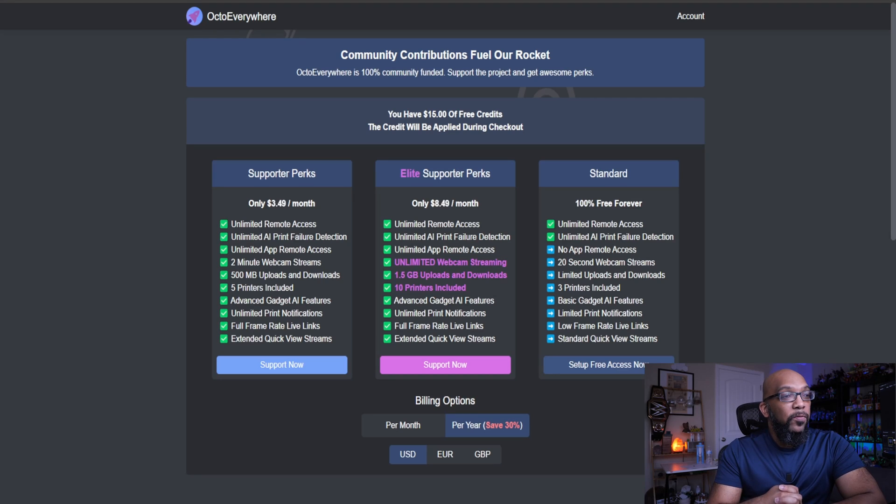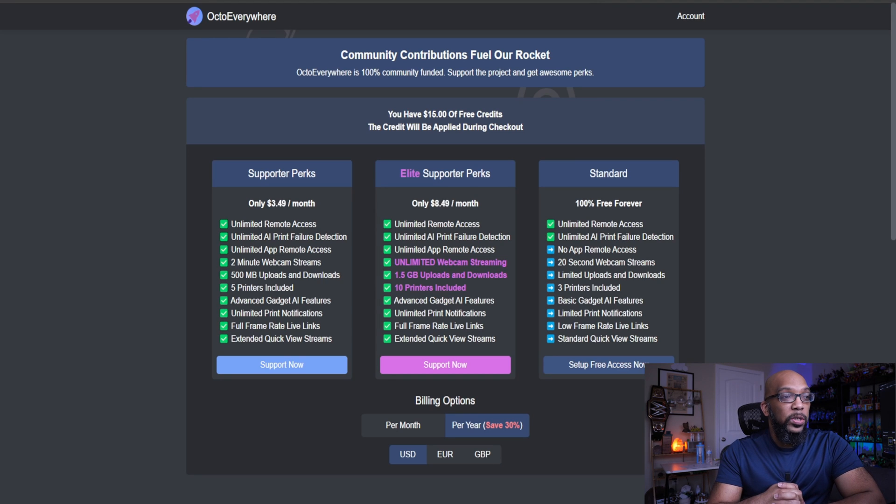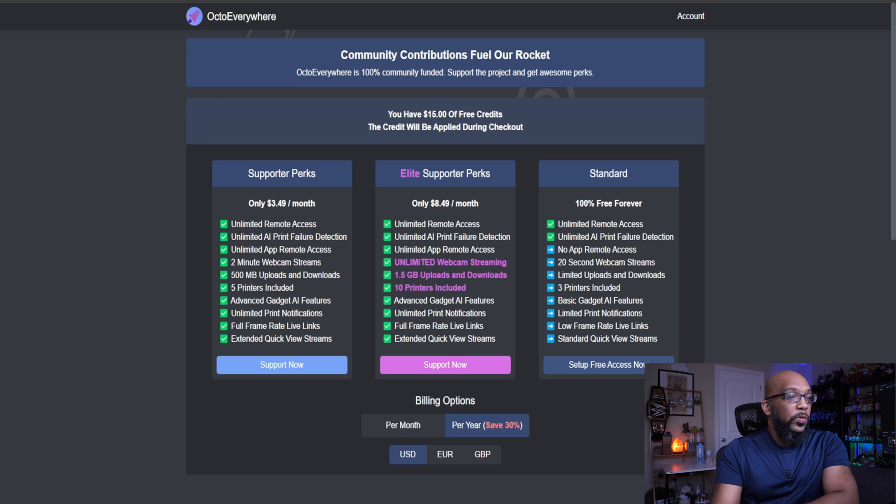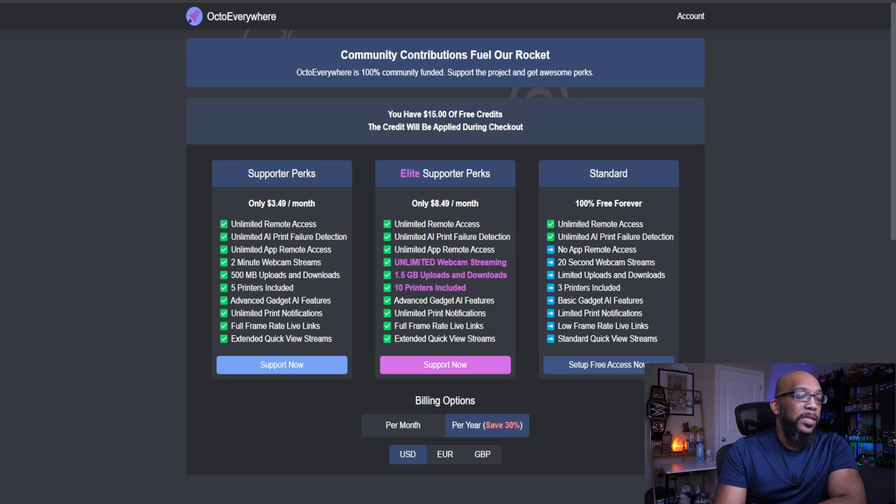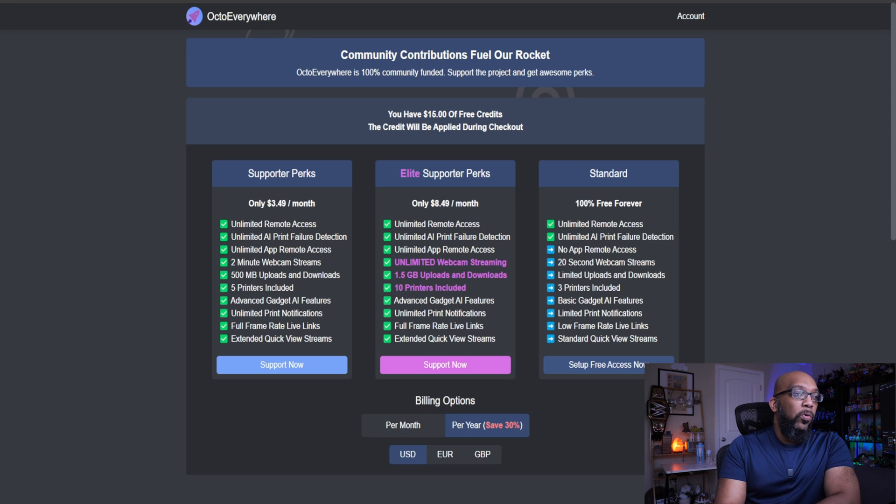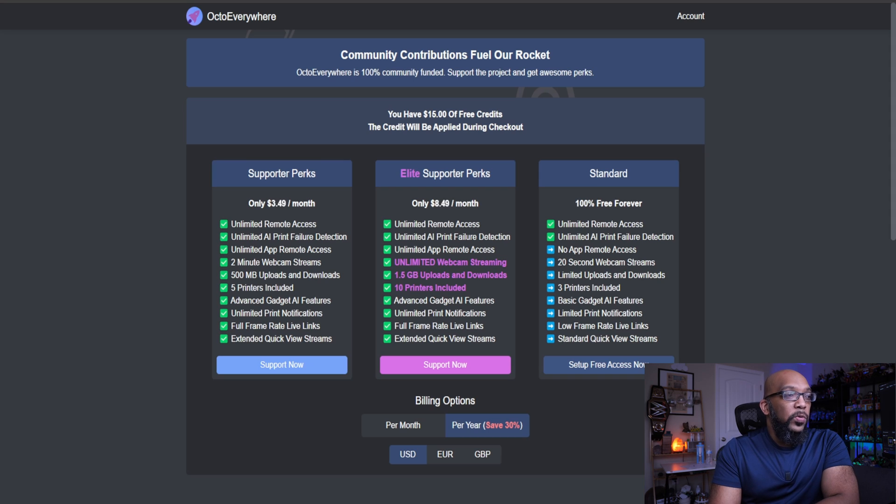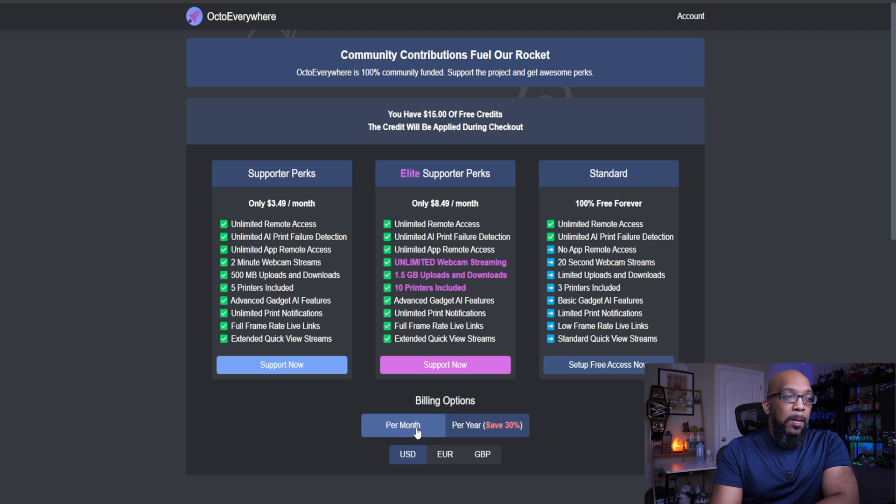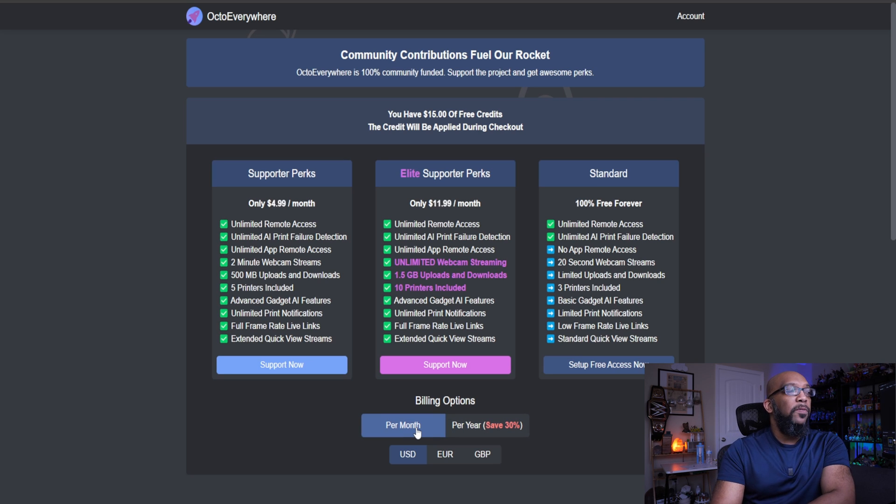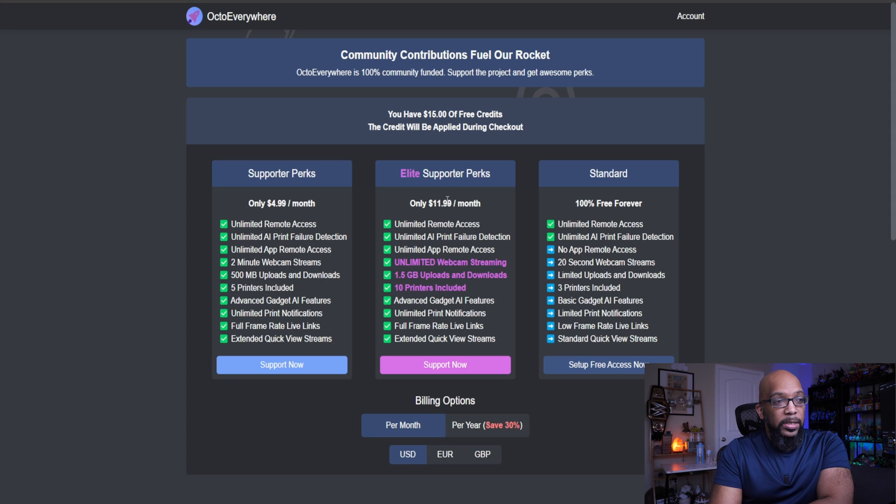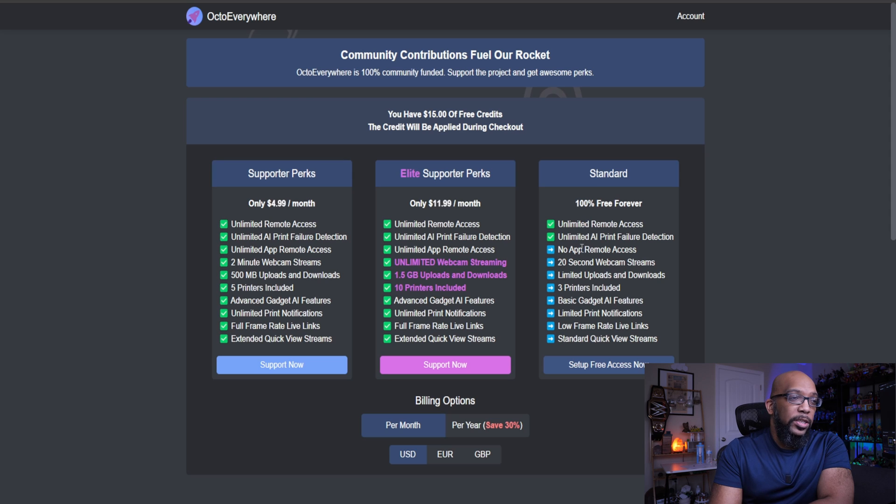You can take a look at it right here. There's three different tiers. There's the standard tier, which is completely free. There's the Supporter Perks version that you can get either for an entire year that comes out to $3.49 a month, or you can have the Elite Supporter Perks, which comes out to $8.49 a month when you decide to subscribe for an entire year. But month to month, that'll come to $4.99 for the Supporter version, or $11.99 for the Elite Supporter Perk version.